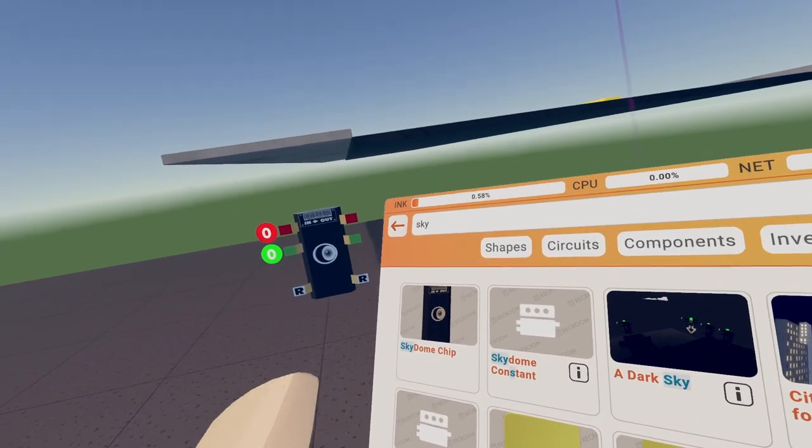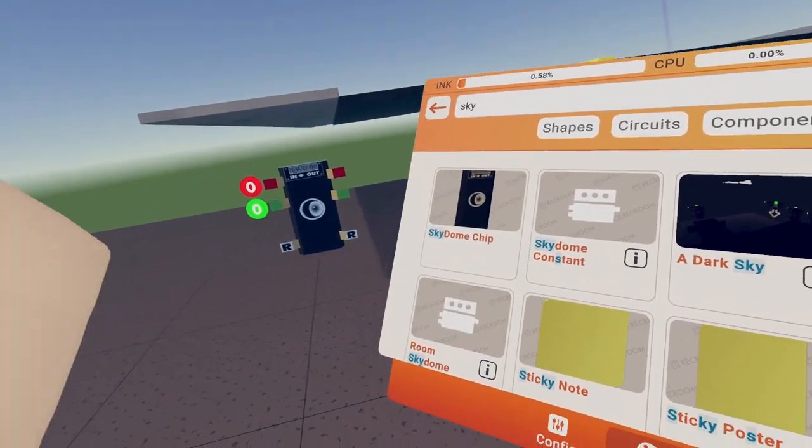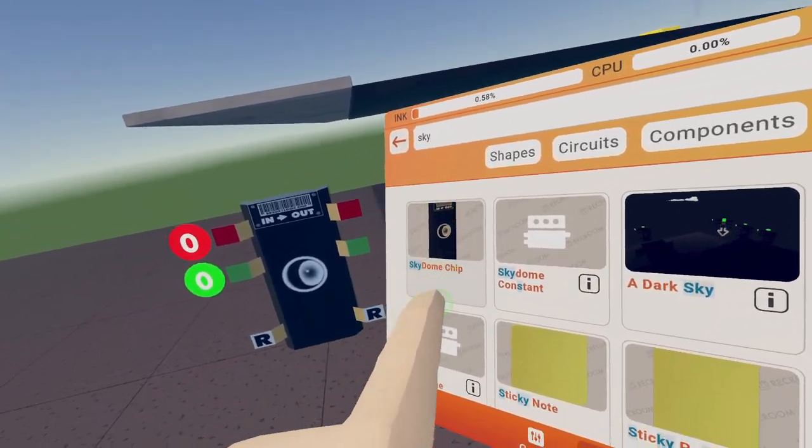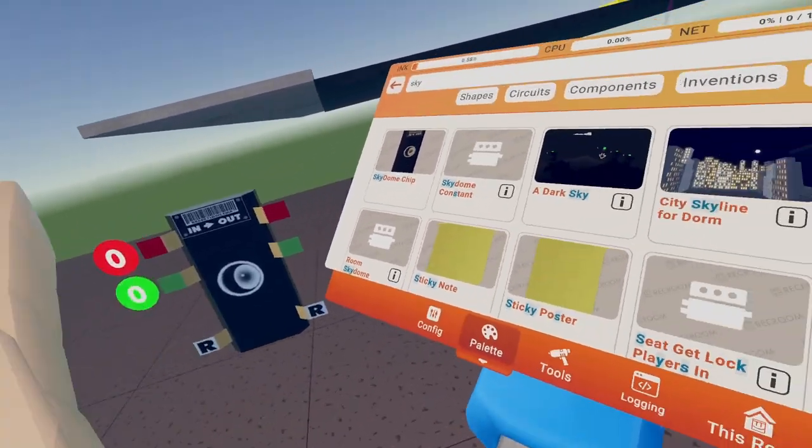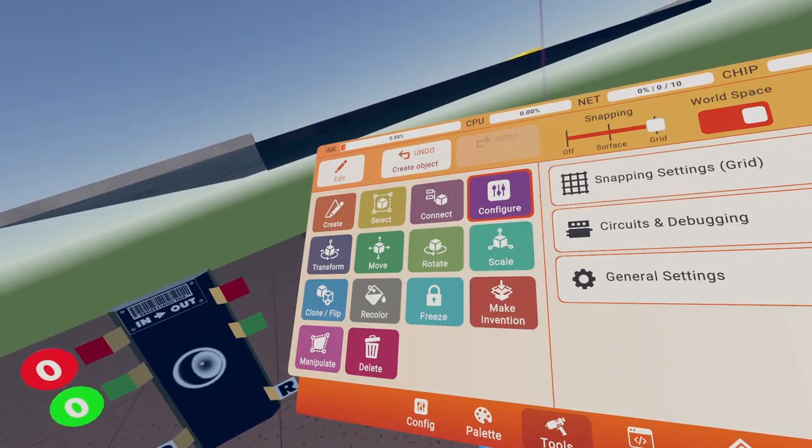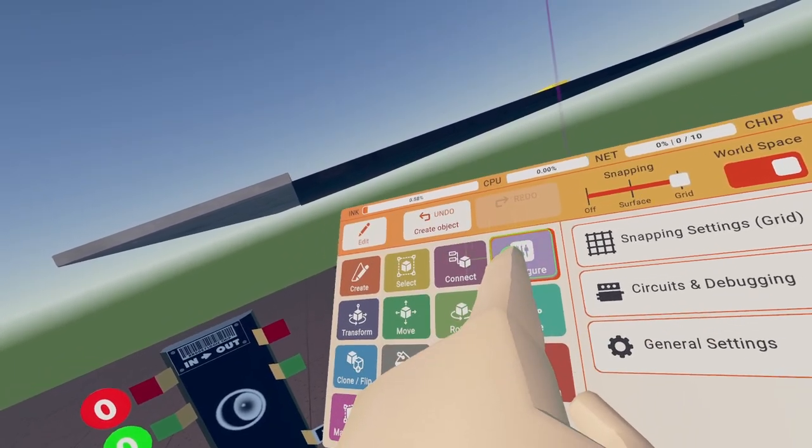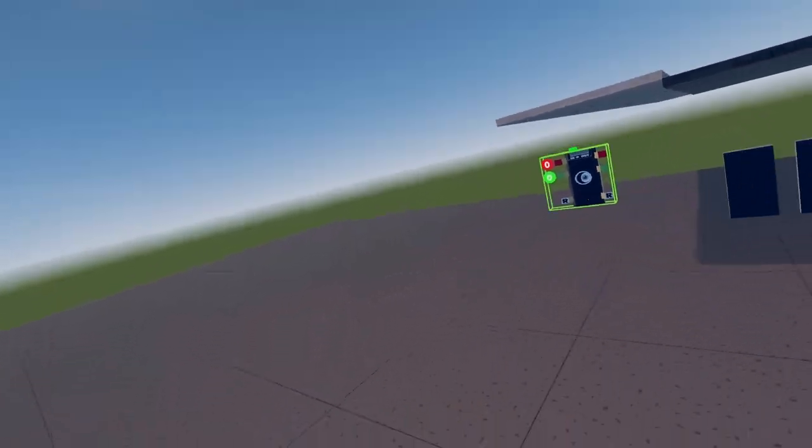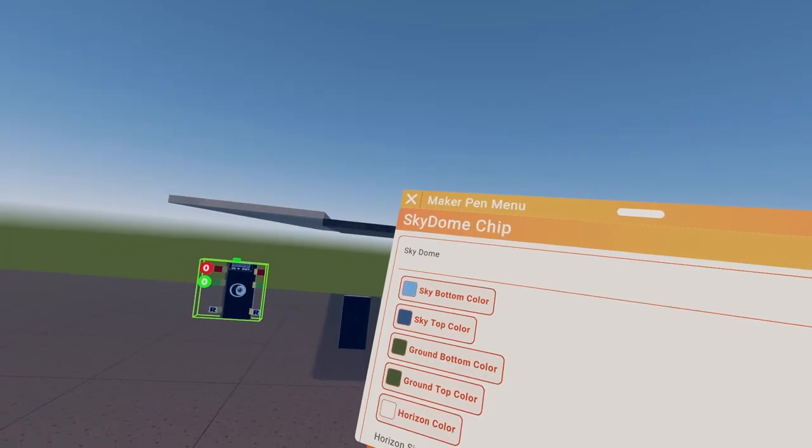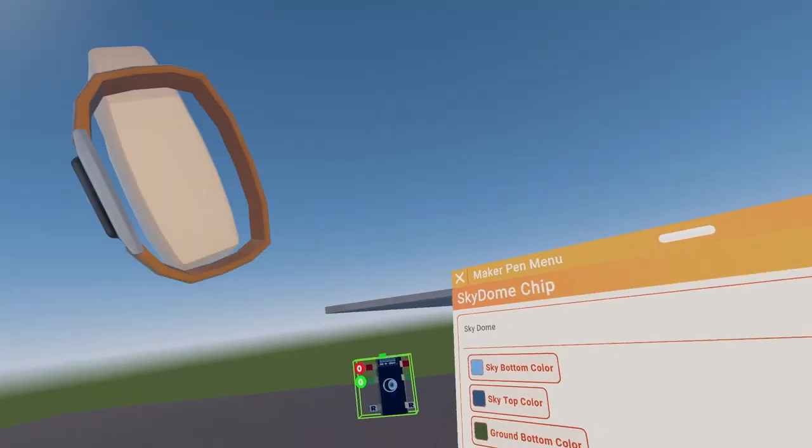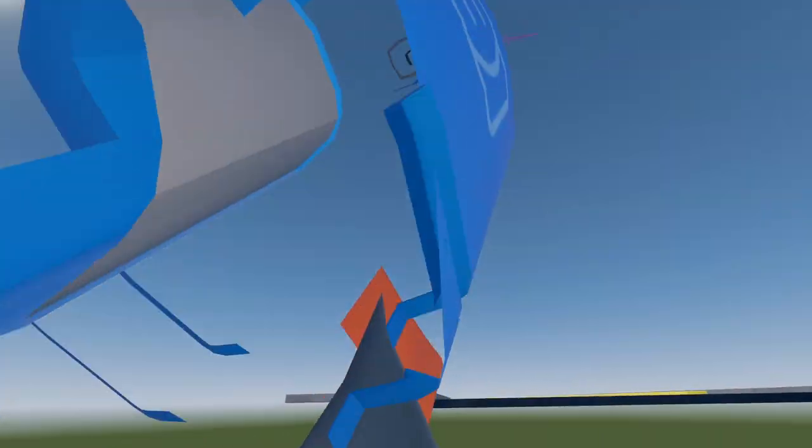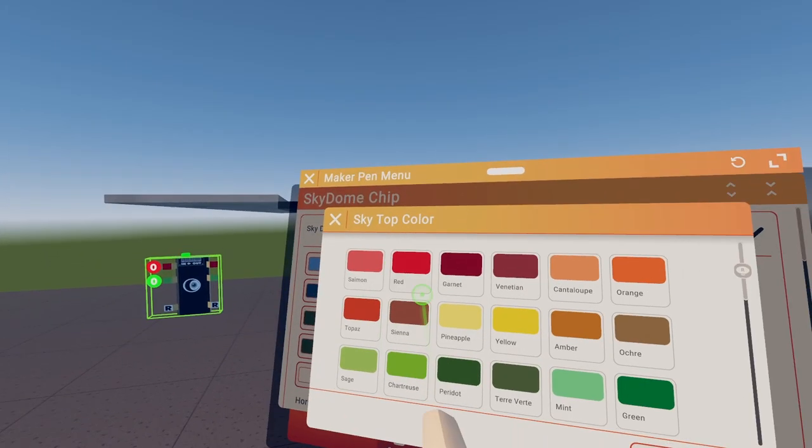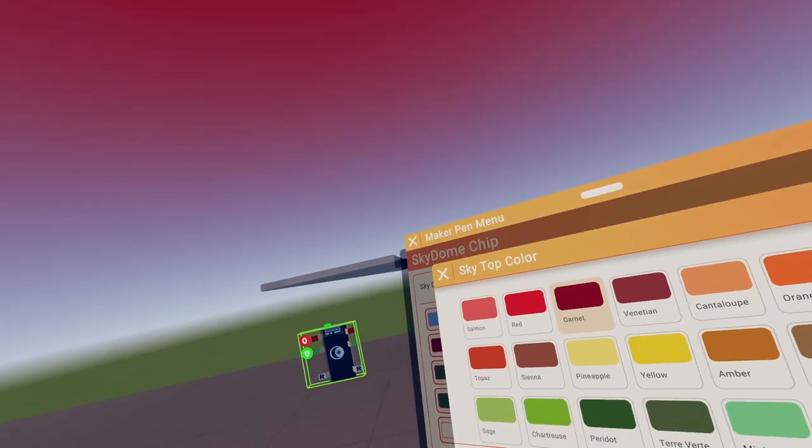What you want to do, go to your palette, search sky or sky dome, and find this chip. It should be this one. And you get a configure tool and you configure your sky dome chip. Now you see the colors, this is the top of the sky, so if I change that to light garden, that's that.